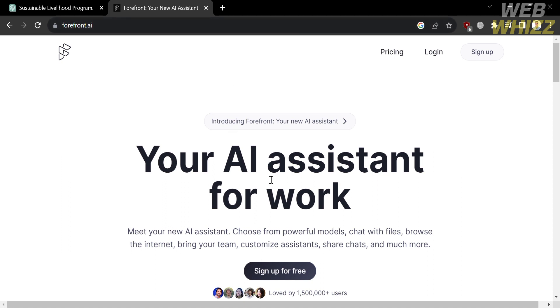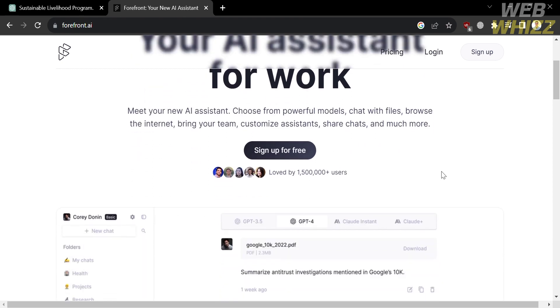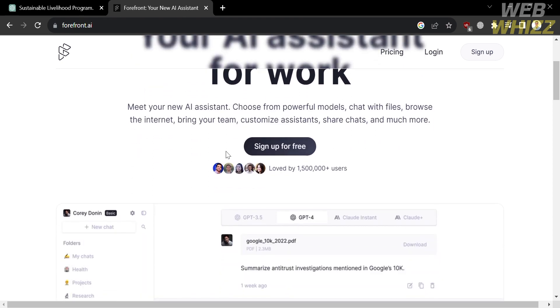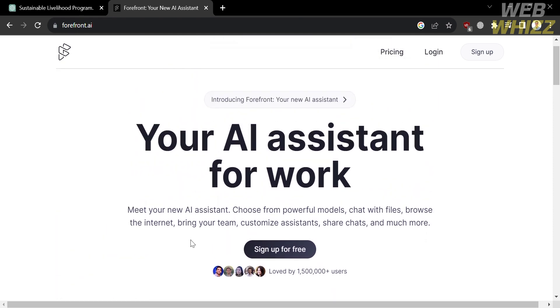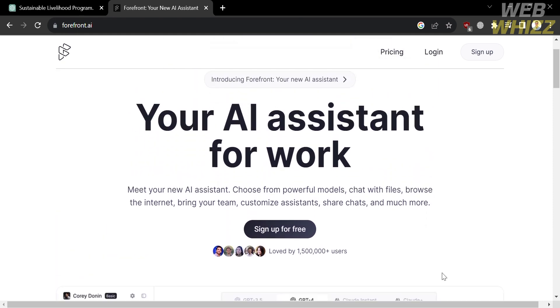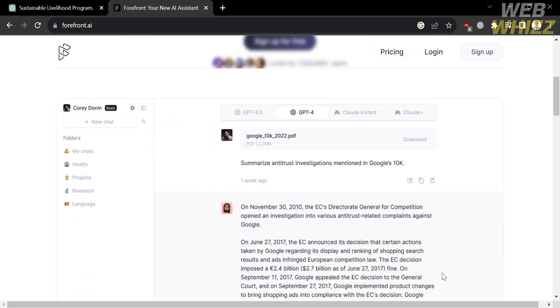So the first thing that you need to do is open your browser and go to Forefront.ai or you can simply click the link in the description below. And after that, you will be directed here, which will show you about this platform.